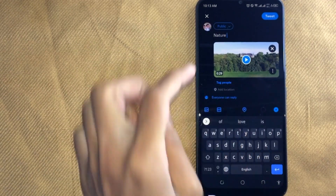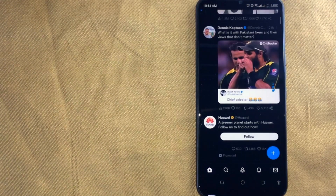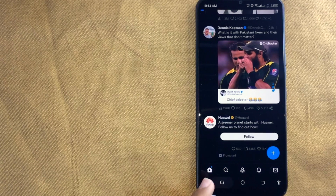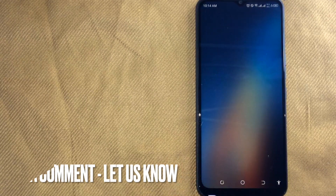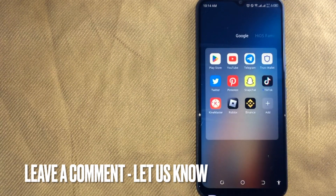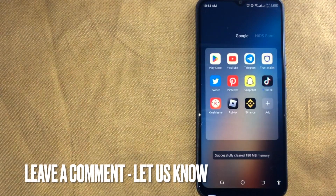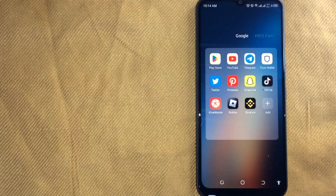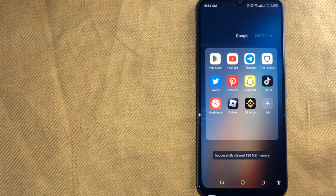Your video has been uploaded. So there you go. If you were wondering how to upload videos on Twitter, that is the easiest way I know. If you know another way, please leave a comment below. Be sure to subscribe for more videos.